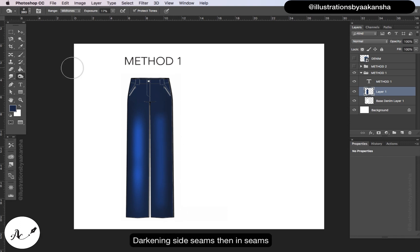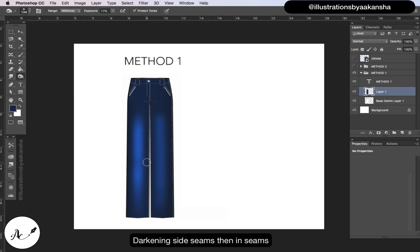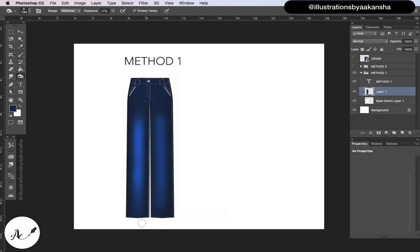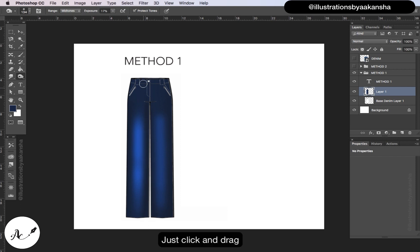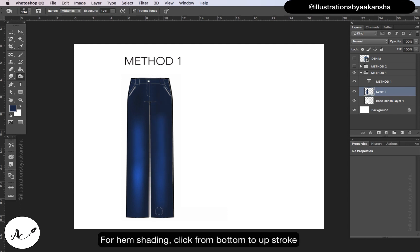Darkening side seams, then in seams. Just click and drag. For hem shading, click from bottom to up stroke.